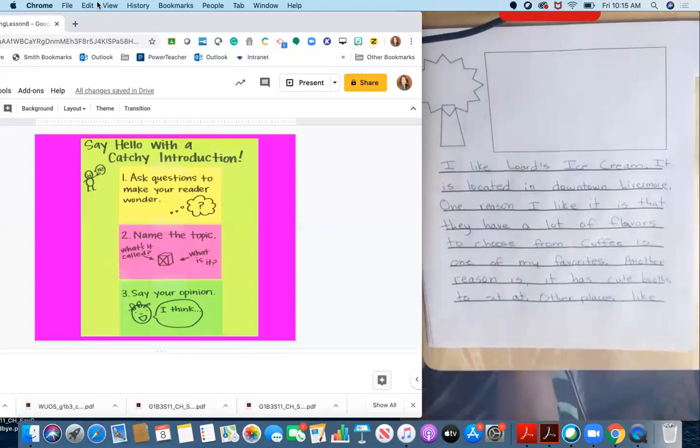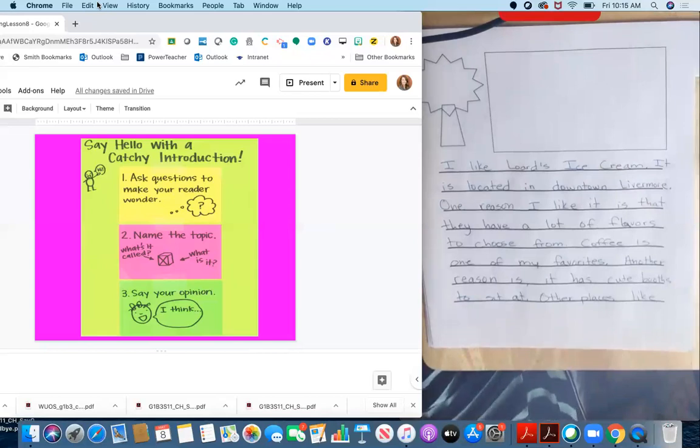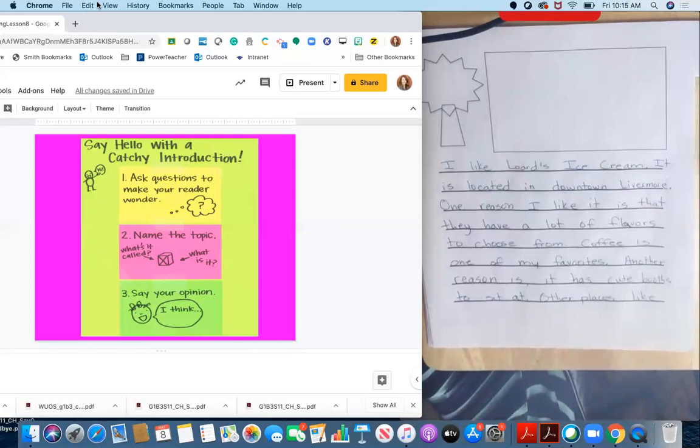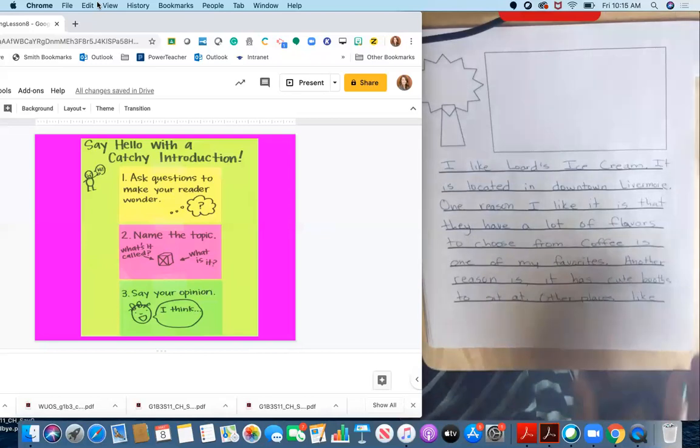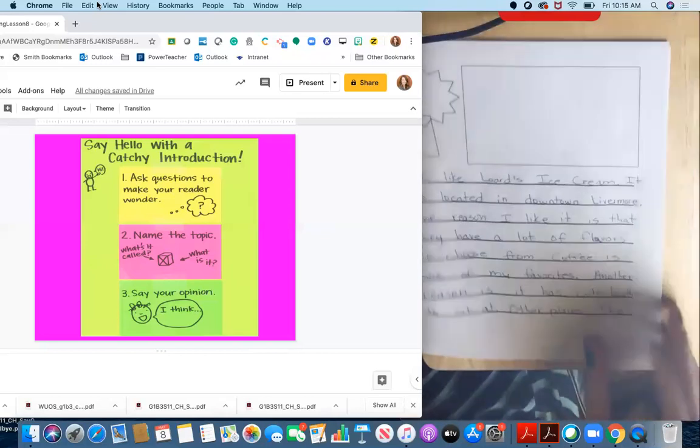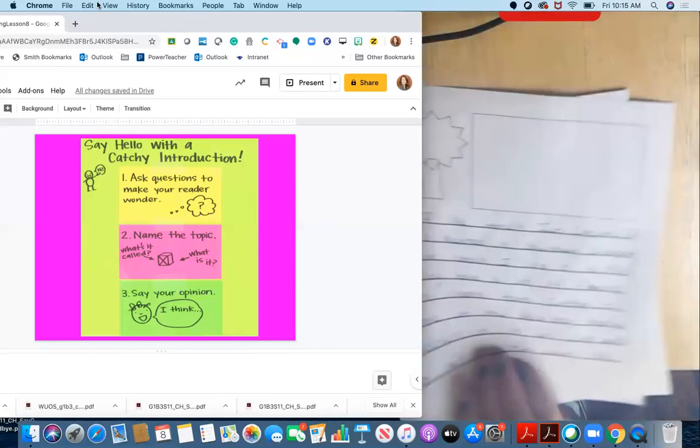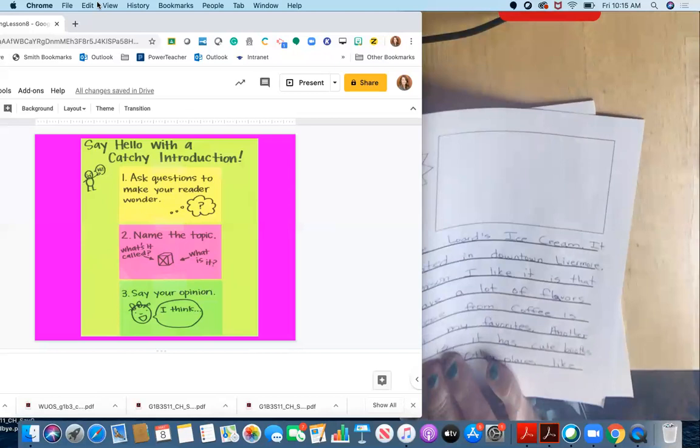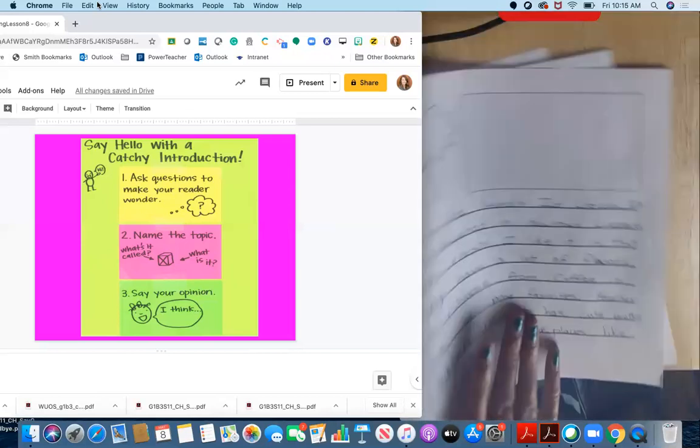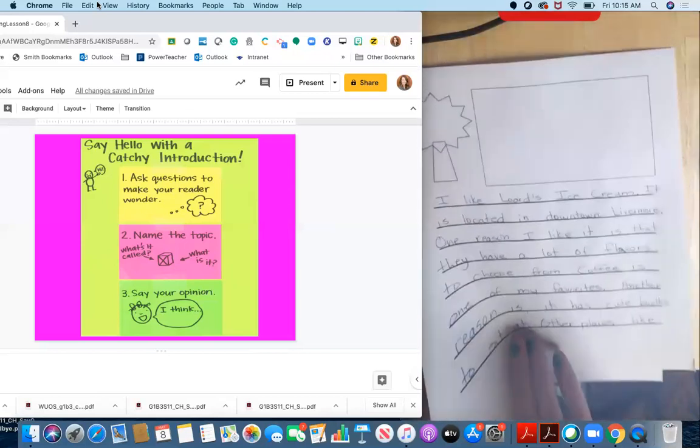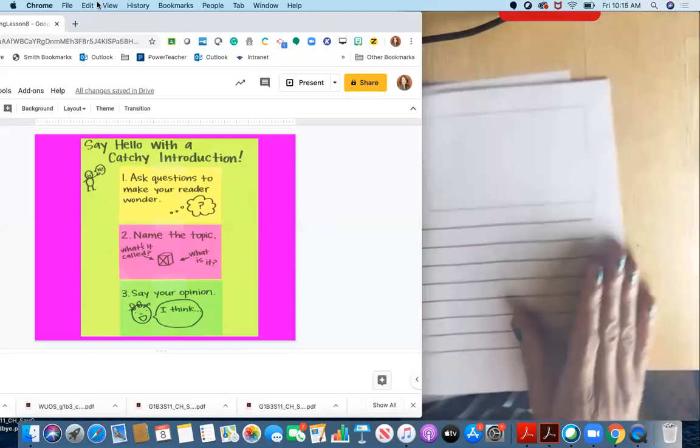So the first thing that you want to think about is, what can you ask your reader to make your reader wonder? And one way that you can do that is start with, have you ever, and then think of a question that's related to your topic, or did you know, and then write something that's going to make your reader wonder? So I'm going to just get a new piece of paper because I don't have room to fix my introduction on here. So I'm just going to start again on a new piece of paper.